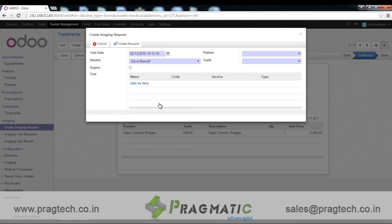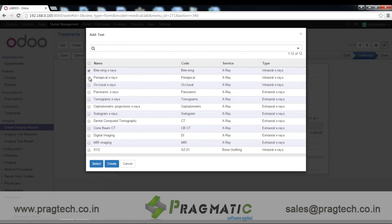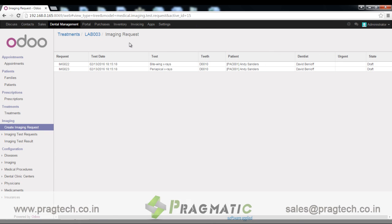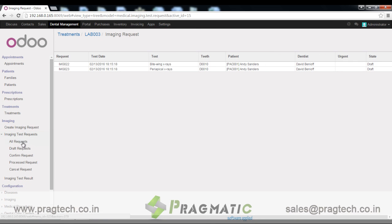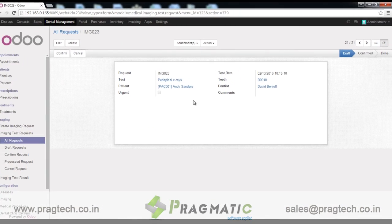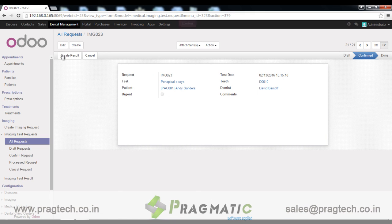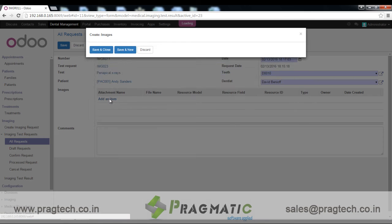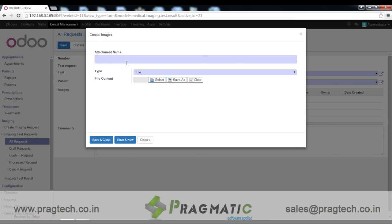Imaging request. From here we can create an imaging request. We can select the patient, the date we are going to operate, and the test type. We can see the list of test requests here, confirm a test request, create a test result, and save x-ray details as an attachment from here.